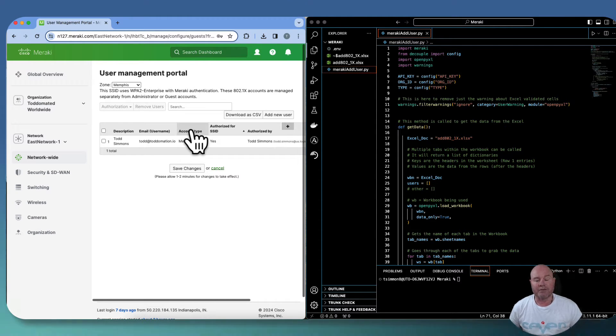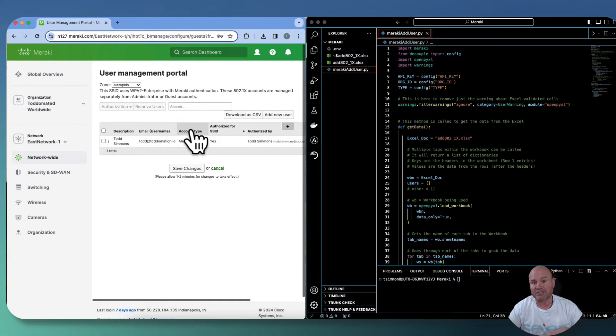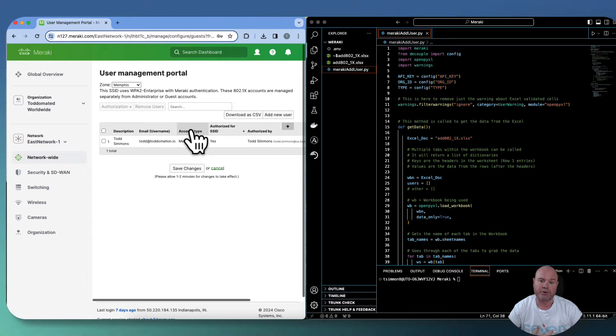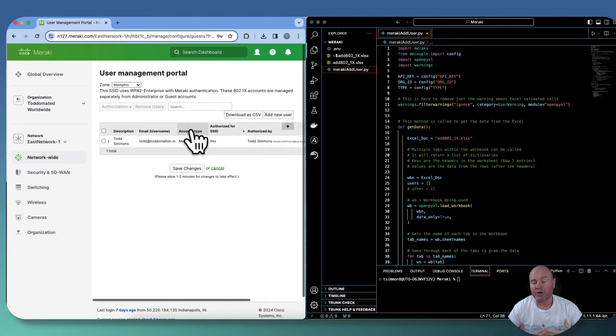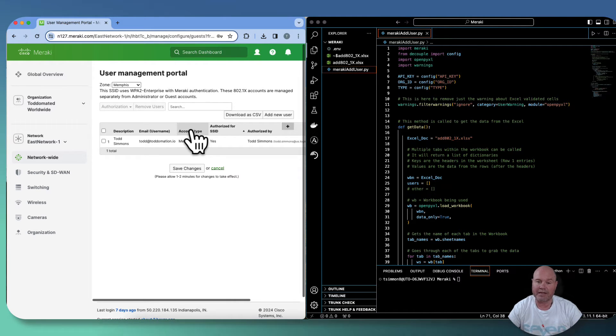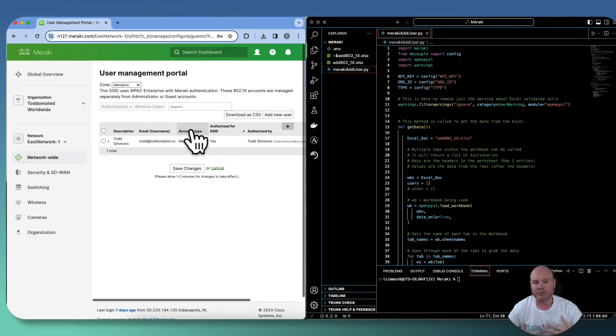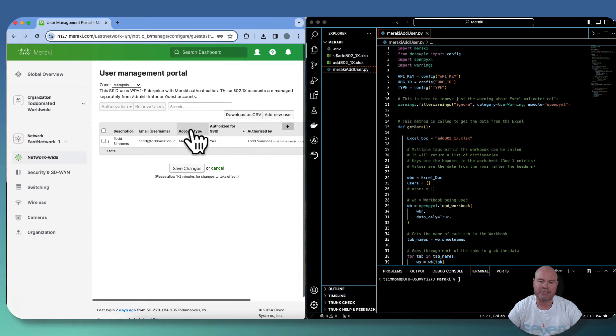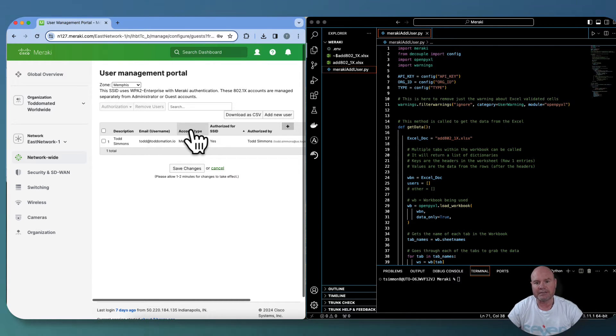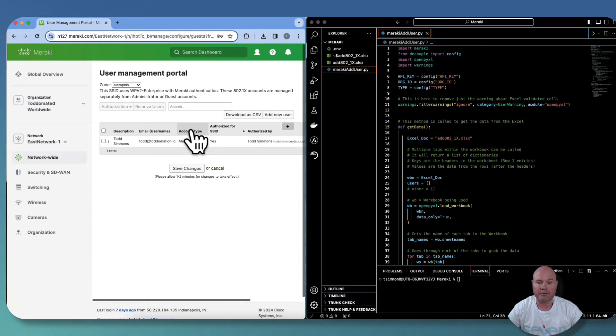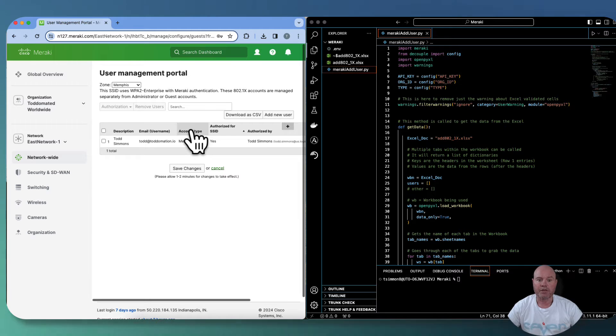Just to make sure you know where we're at, I did want to show you inside the Meraki dashboard specifically what we're looking at. If you look at the screen here, I've got a network brought up, and if we go to network wide under configure, there's a users option in here. Now these users can be of different types. We're going to focus on the 802.1X or the radius type authentication for users when they're connecting to an SSID.